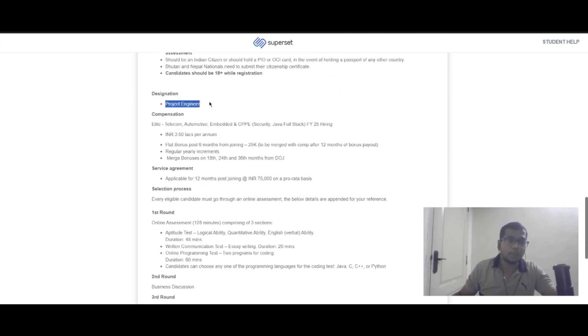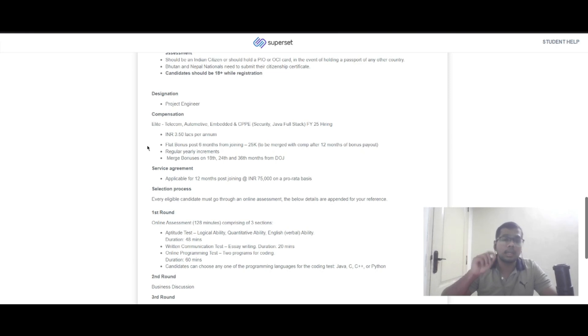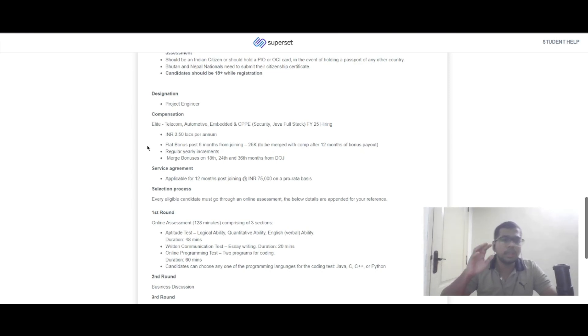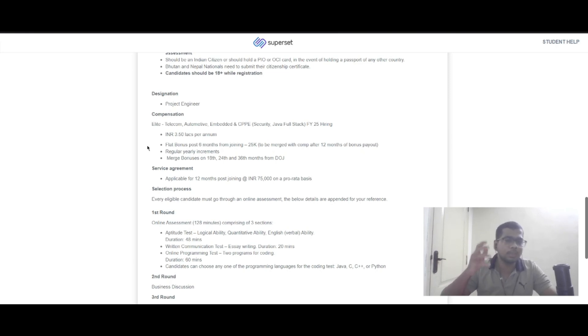The designation is project engineer. The compensation mentioned is 3.5 LPA. You will receive a flat bonus of 25% after six months of joining, which will be merged with compensation after 12 months of the bonus payout.